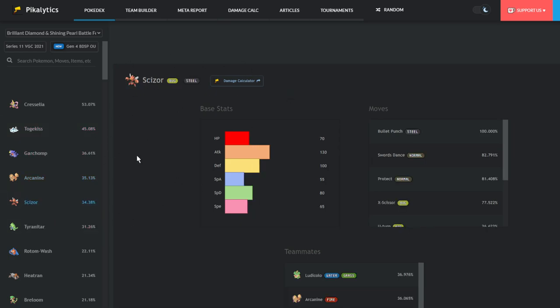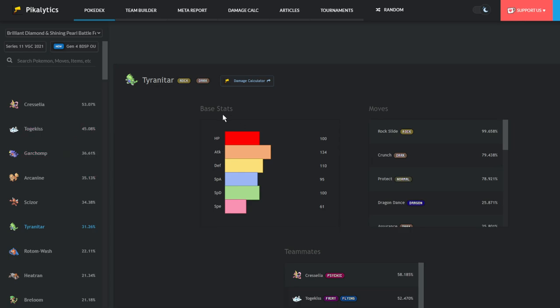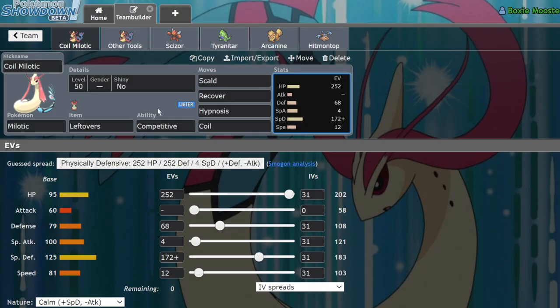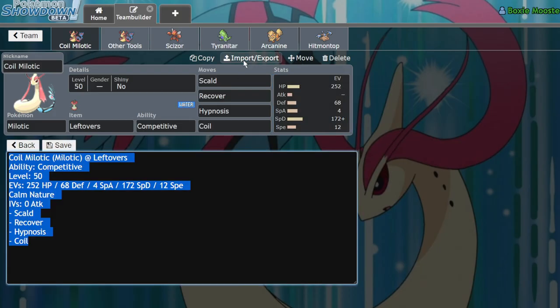Arcanine only makes Milotic better, it just gets destroyed. Scizor, if it doesn't get a Swords Dance off before a burn happens or before it gets three to eight KO'd by Scald, it's going to be in trouble. Tyranitar gets destroyed by Milotic, and Rotom Wash would need to set up a nasty plot in a lot of situations to actually deal a good amount of damage to Milotic.